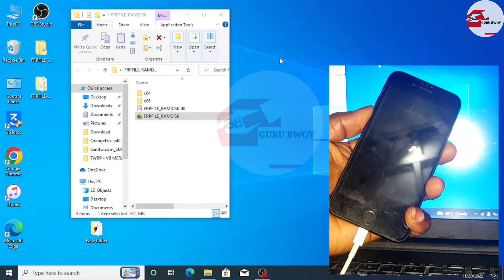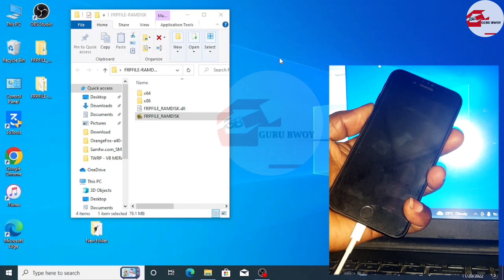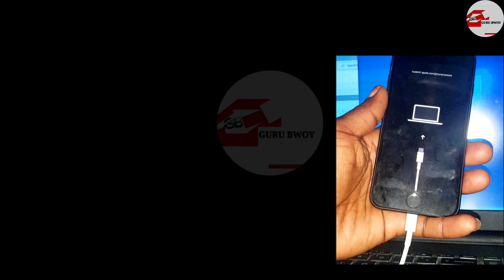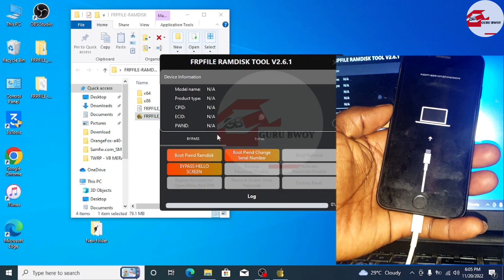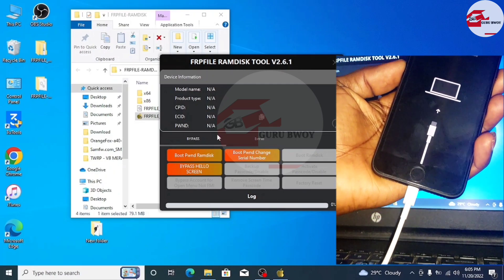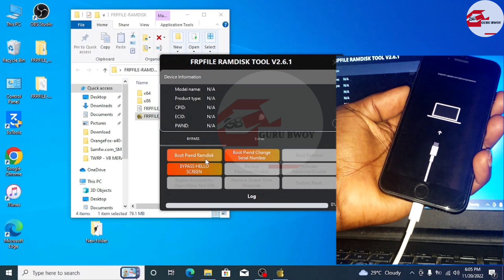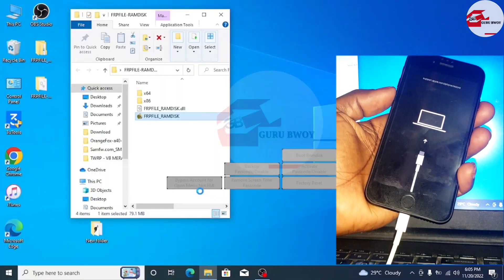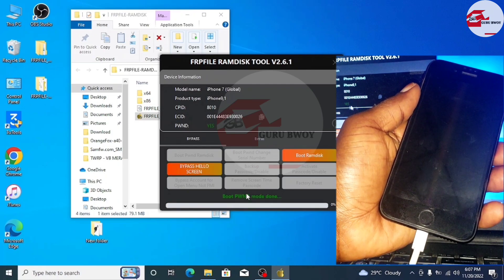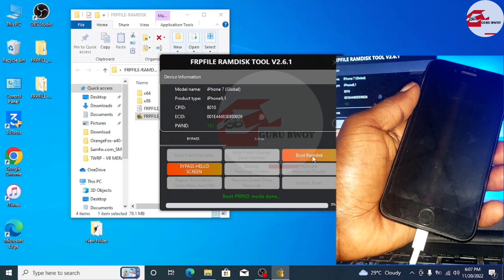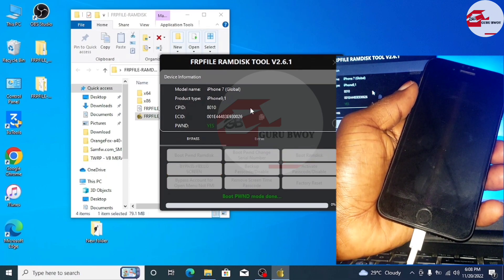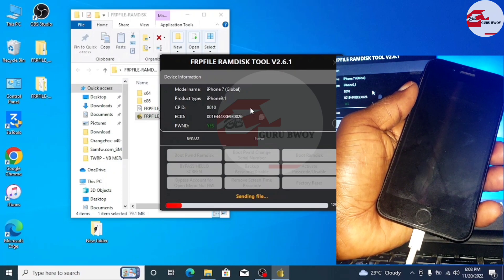Put the device into recovery mode and launch FRP RAMDIST. We have FRP RAMDIST version 2.6.1 launched. We are going to follow the same first steps we used to backup our activation records. The device is now in DFU mode. The next step is to boot RAMDIST — select iOS 15. Wait for the RAMDIST to finish and then we will be able to activate the device.